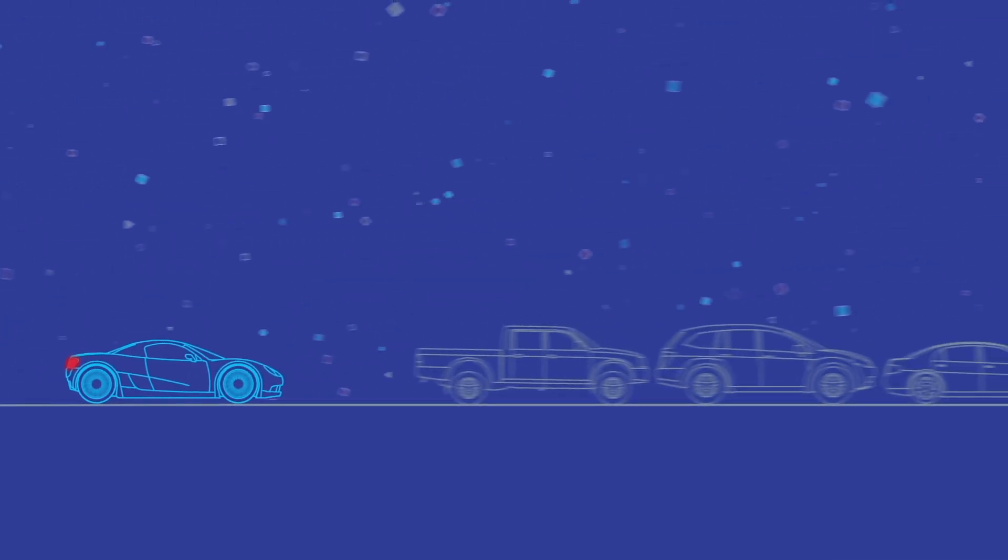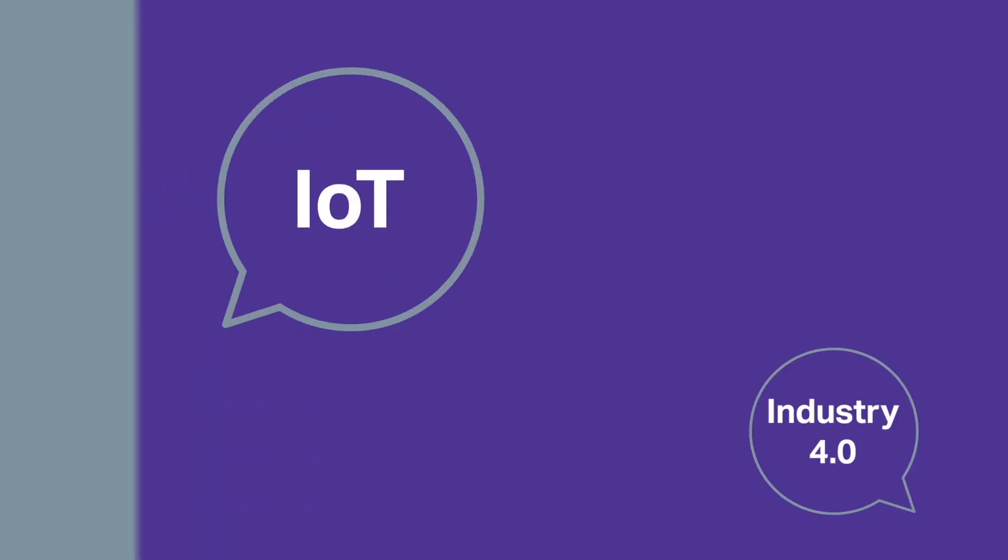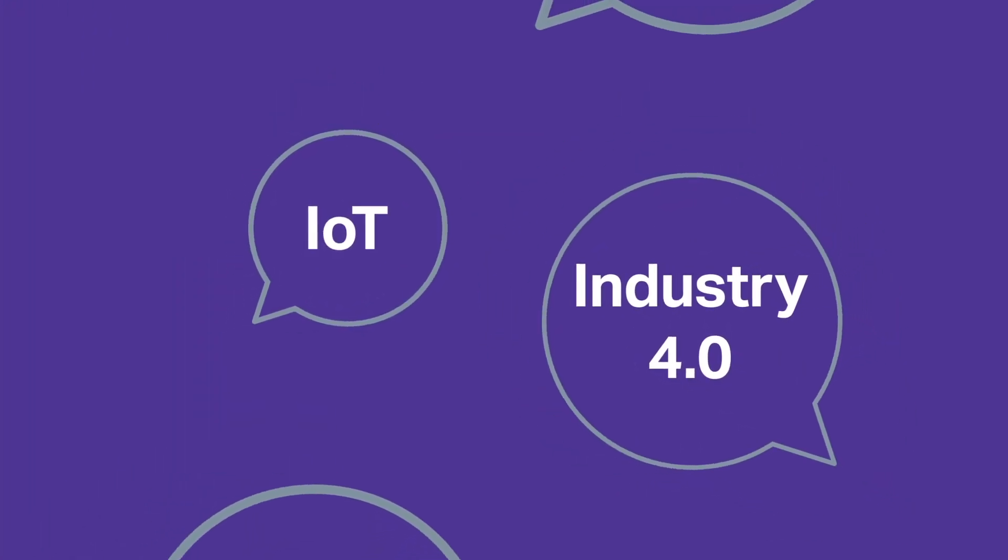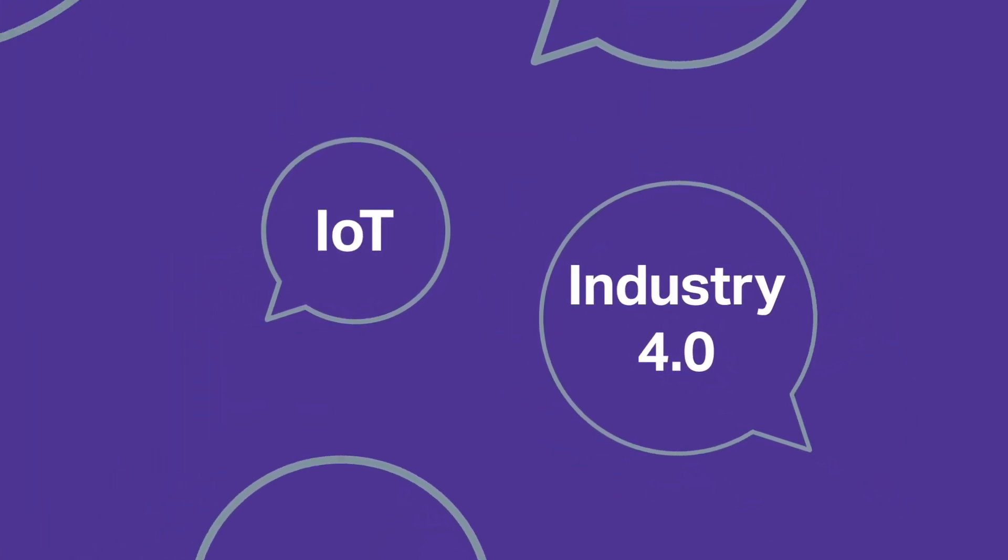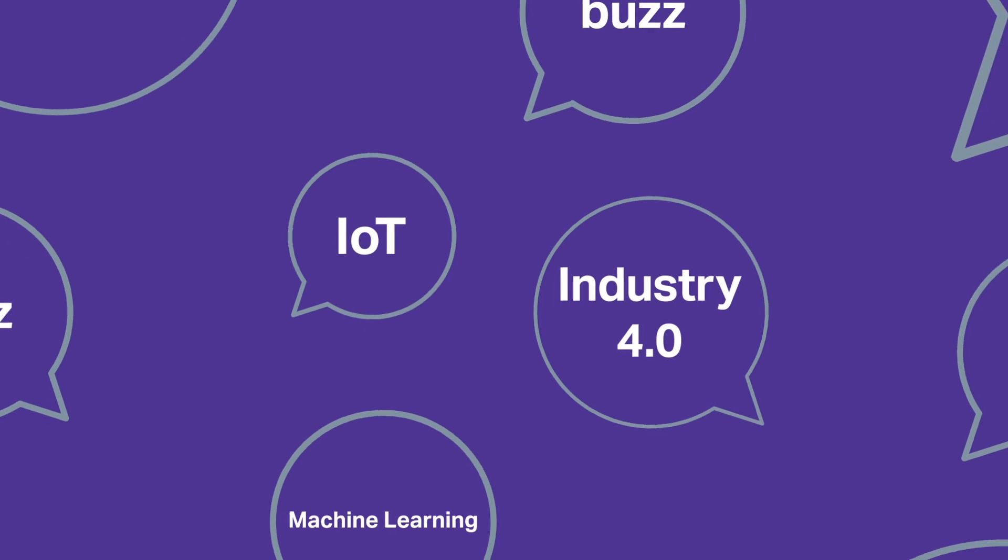Relying on manual data entry slows down processing and puts organizations at a disadvantage. IoT and Industry 4.0 are two of today's most buzzworthy technologies.